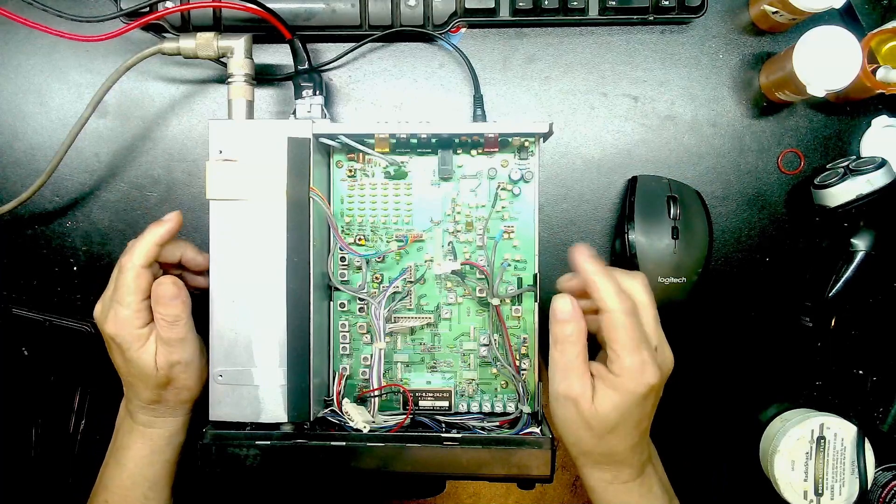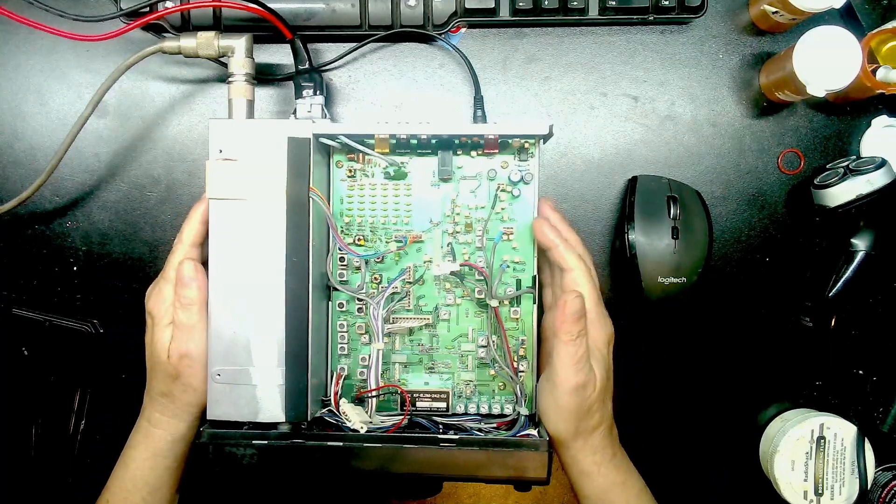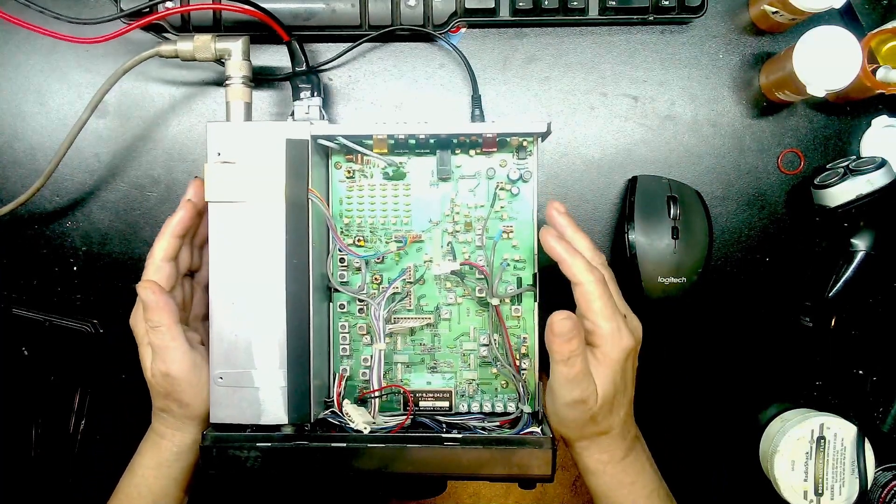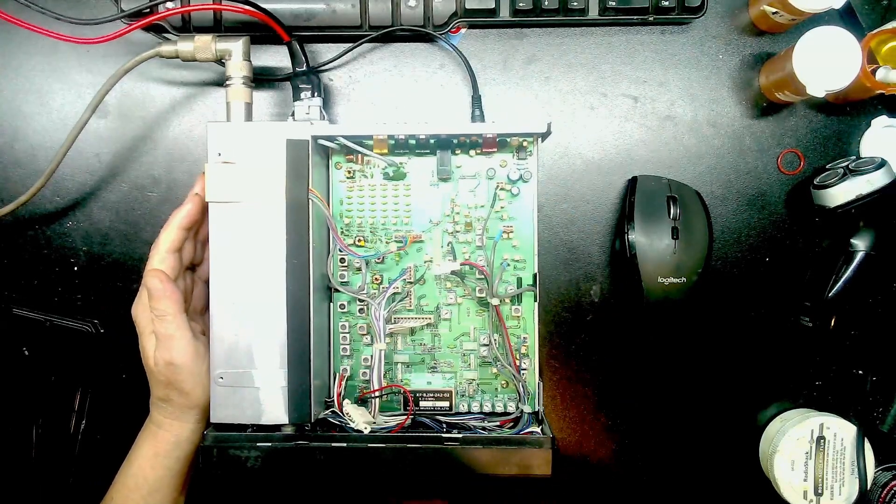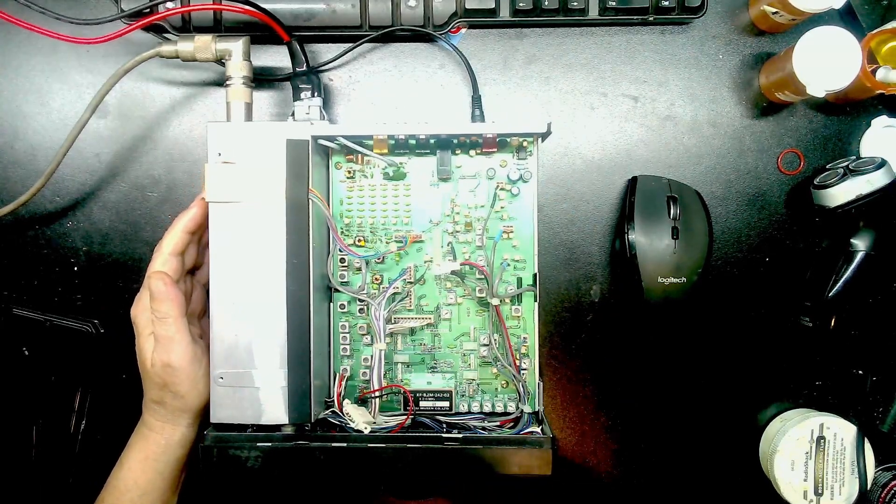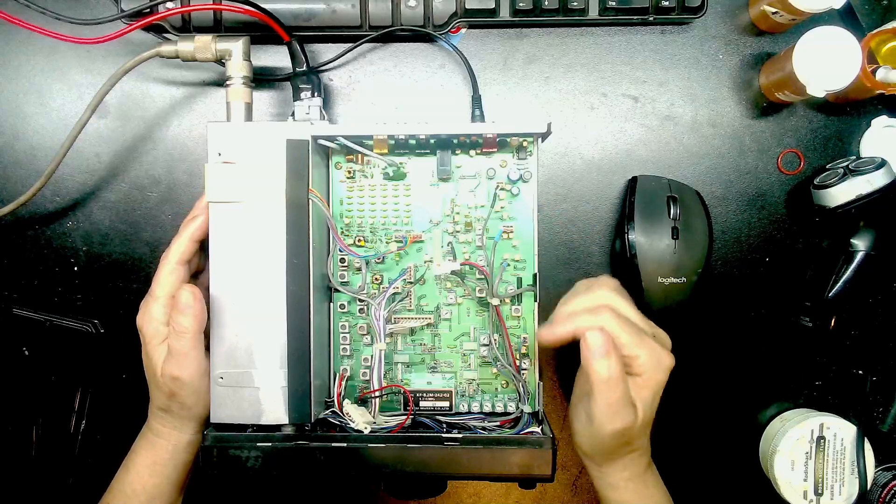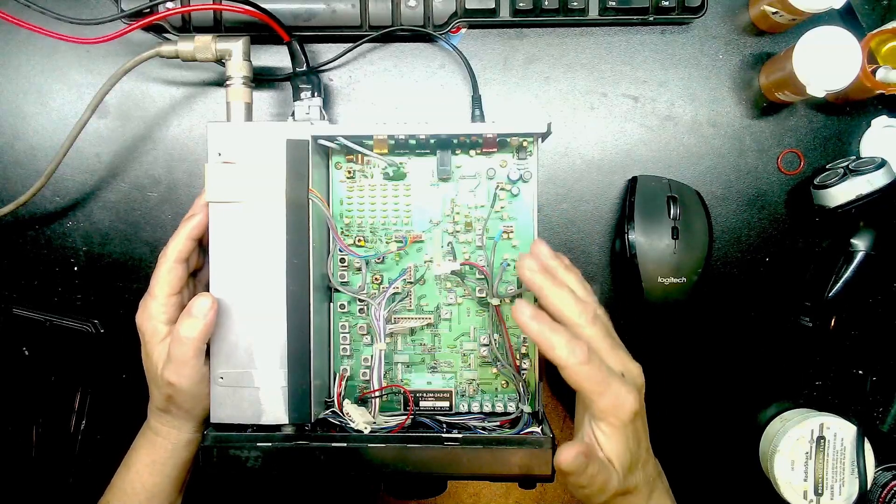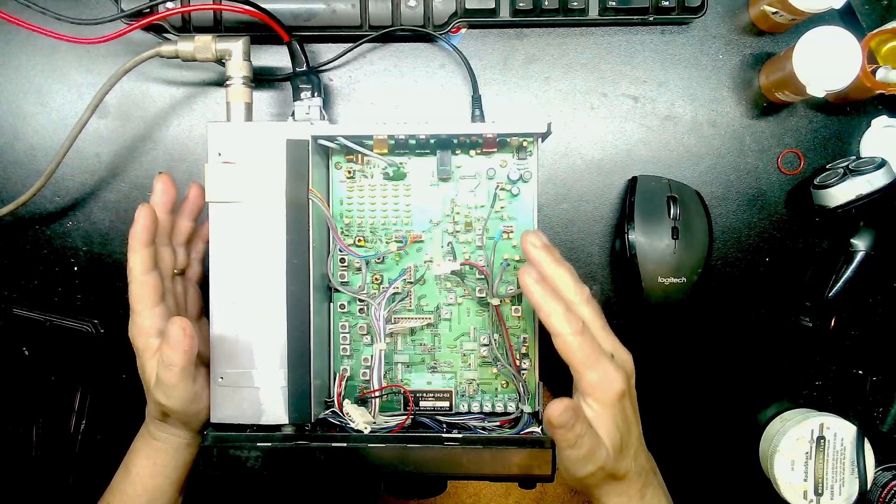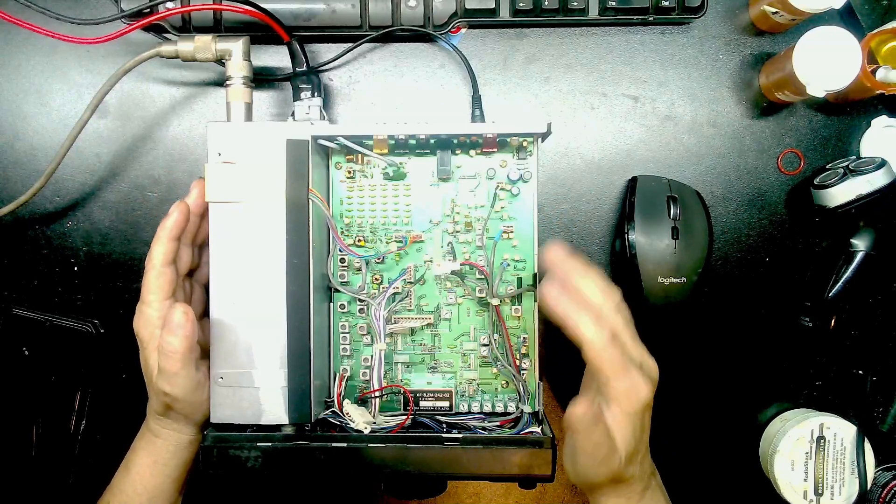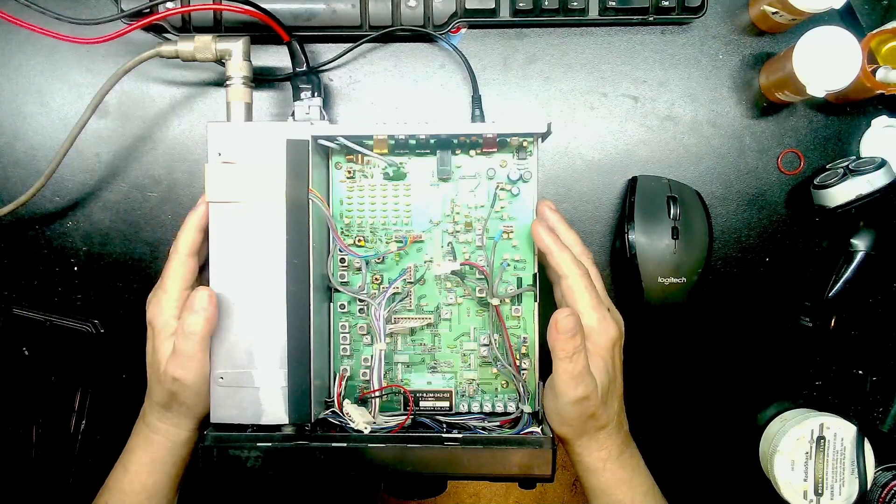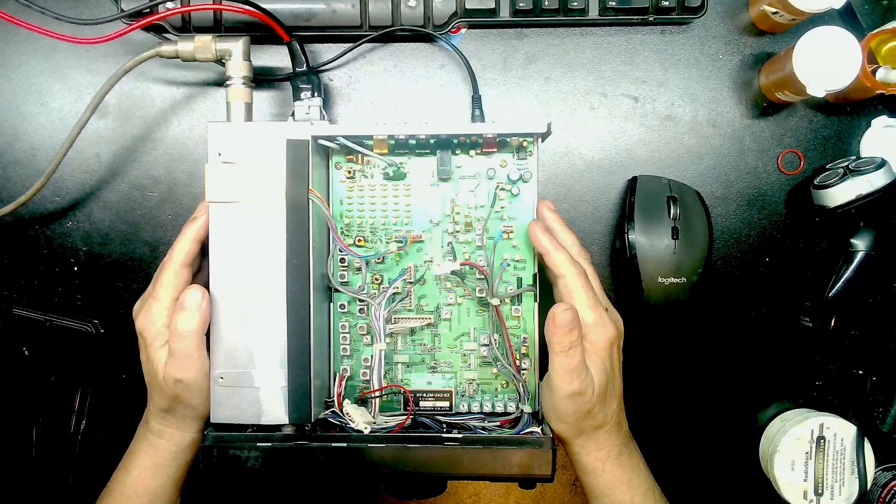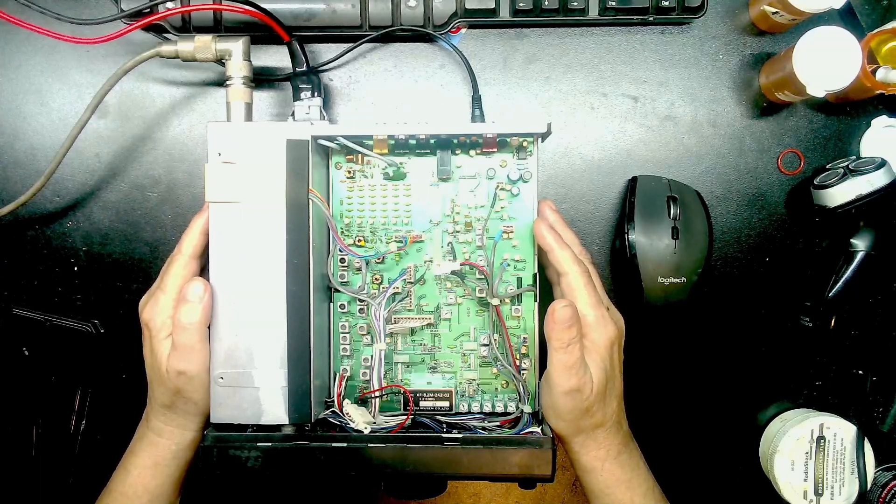I'd already got it fixed but I'm going to explain what I found so that if anyone else has a problem they have an idea of what to look for. So the first thing I did was hook it up to the signal generator and see if I had receive. I had no receive.